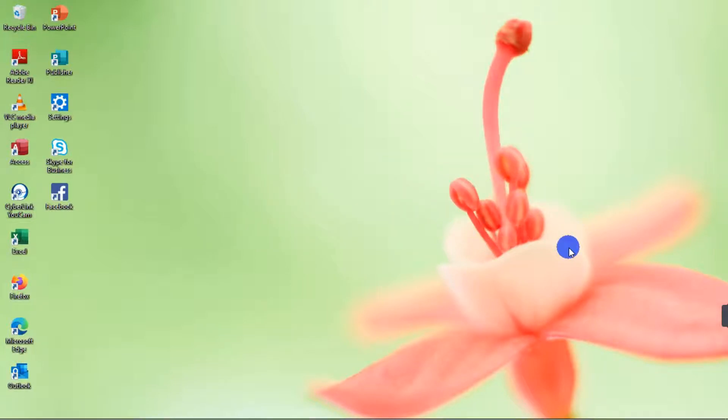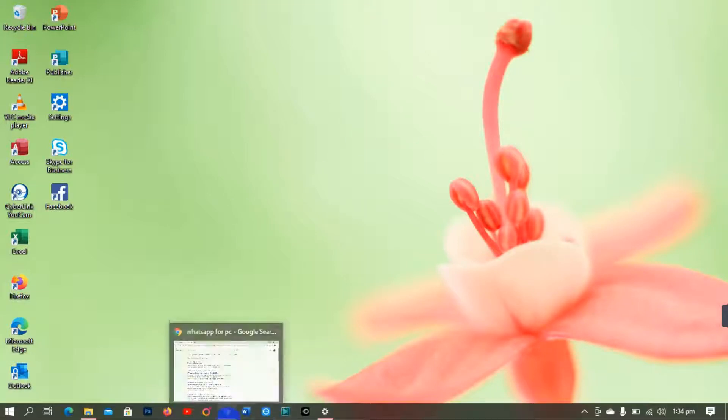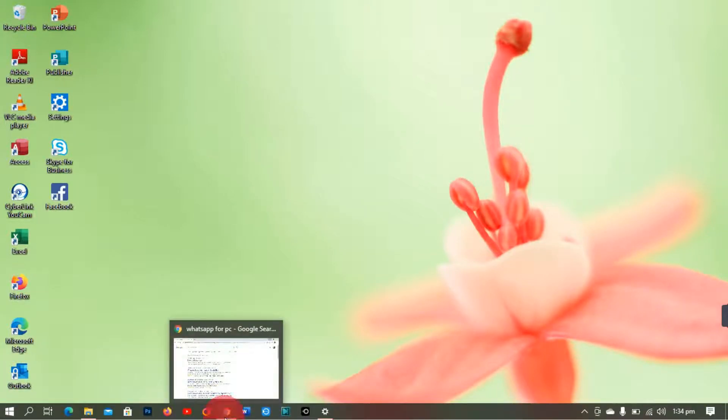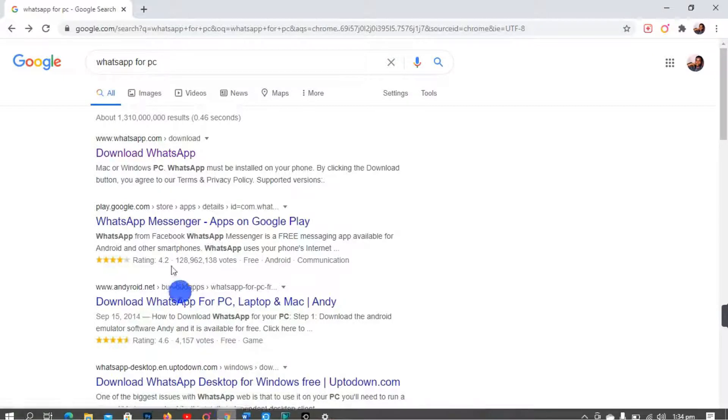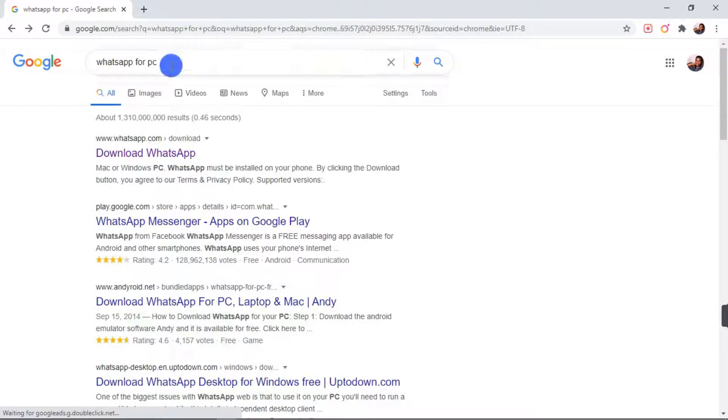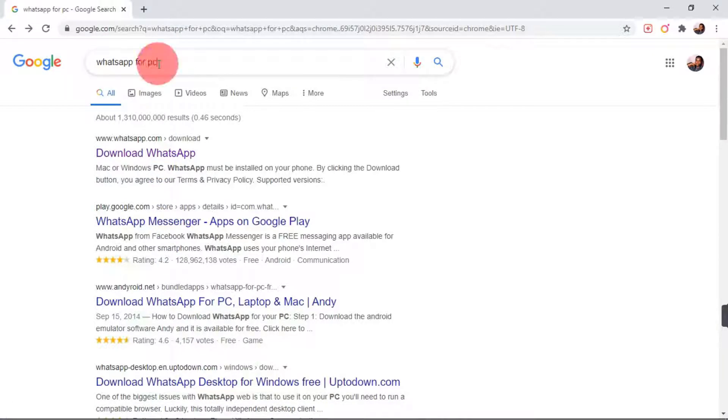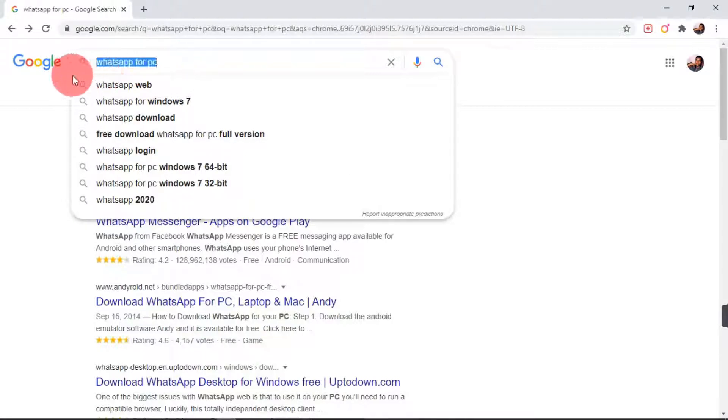So let's get started. First of all, we are going to go to our browser. To download the app, open your Chrome browser or any other browser of choice. On the search bar, you type in WhatsApp for PC. So you enter.